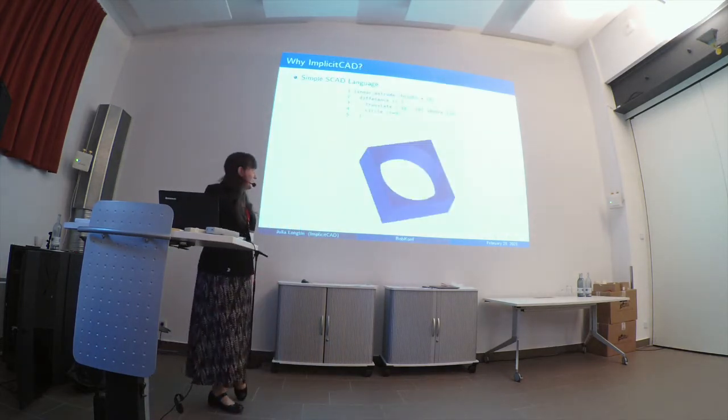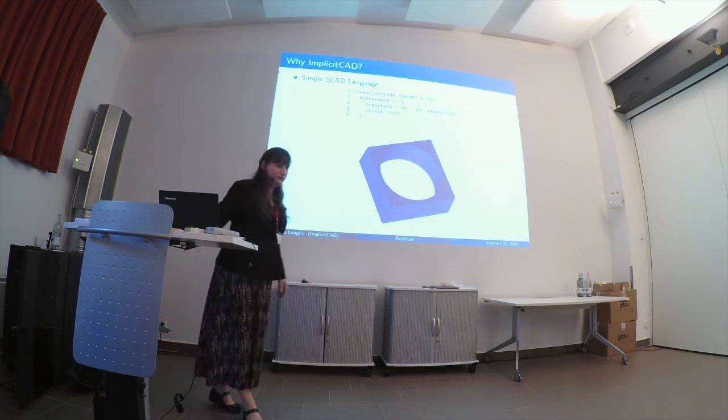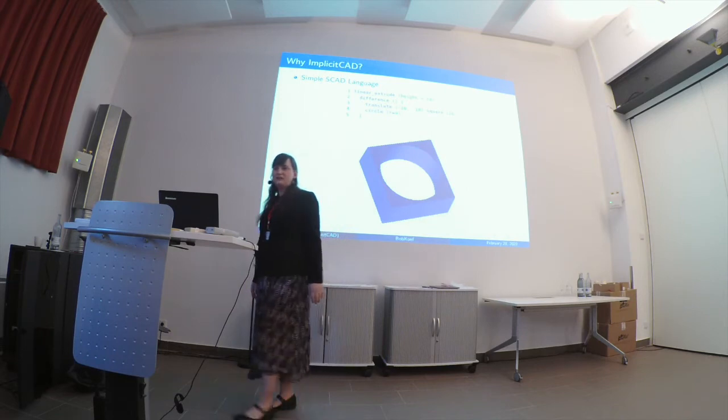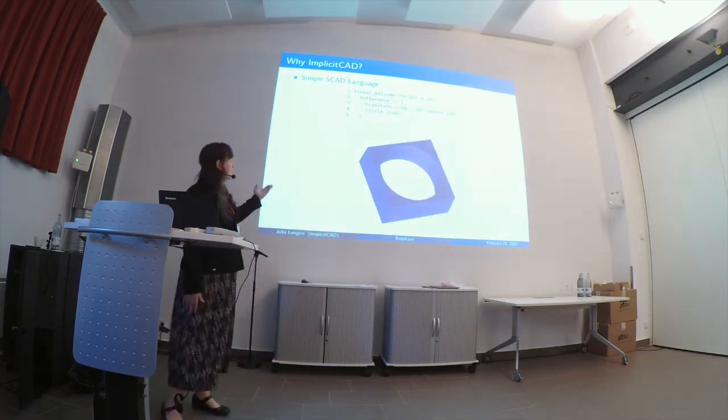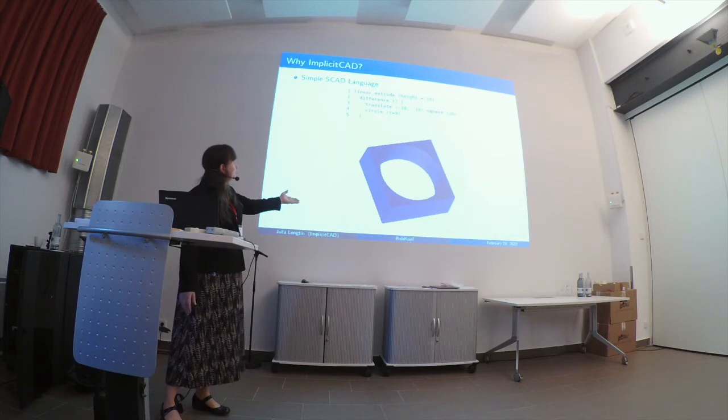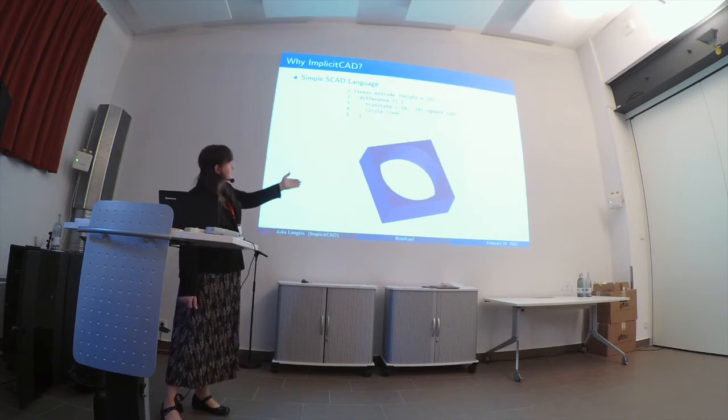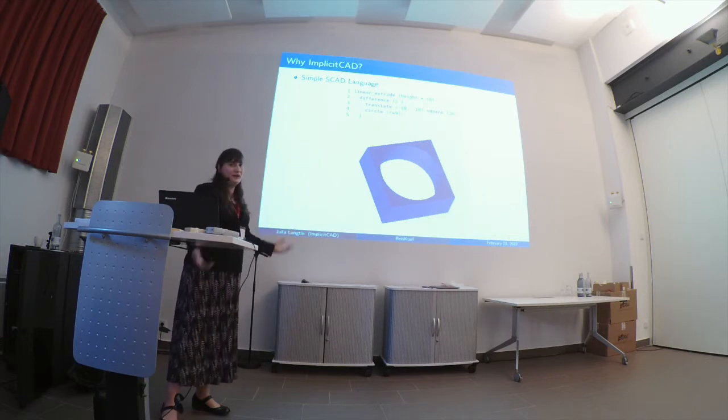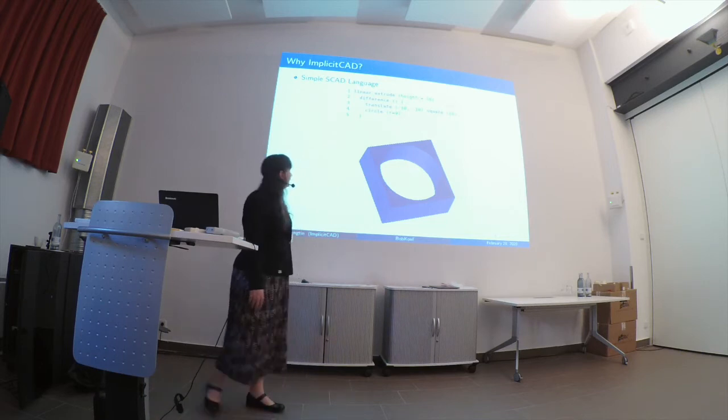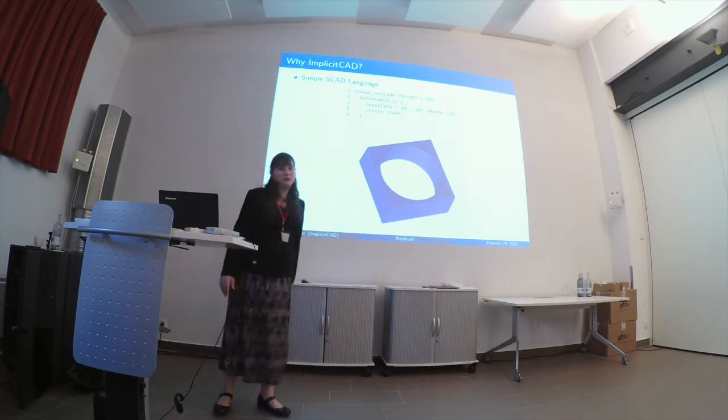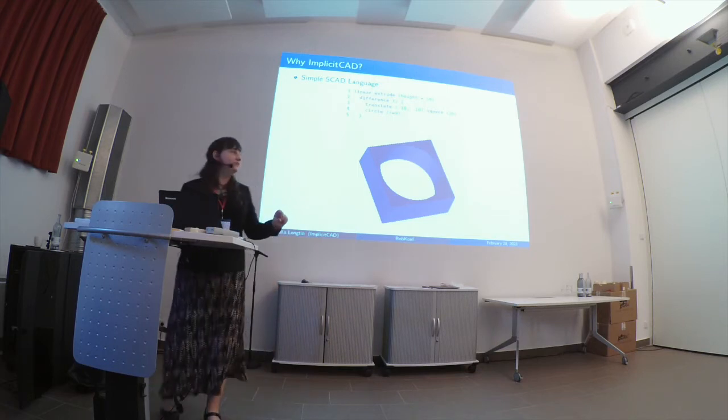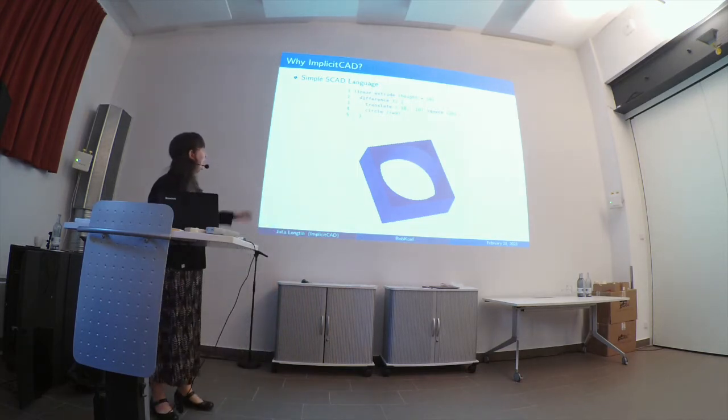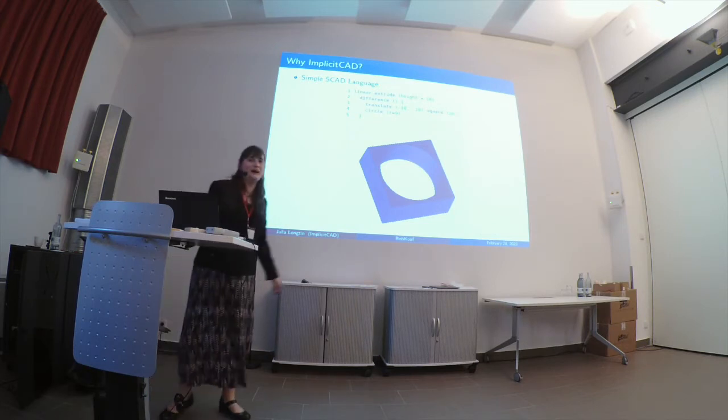So why ImplicitCAD? ImplicitCAD uses the same simple SCAD language that the other SCAD engines are using. So this is an object here that we produce by removing a circle from a square after we translate the square back down to be on the other side of the circle, because the origin of a square is considered to be in the corner, and then we linear extrude it so that it's actually thicker. So this is a 10mm thick object with a 9mm hole, or with an 18mm hole that is 20mm wide.